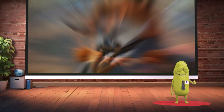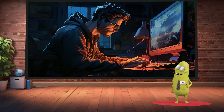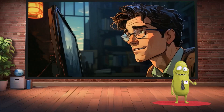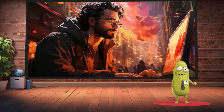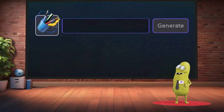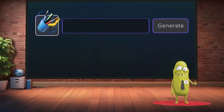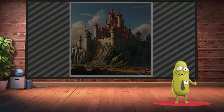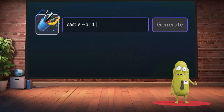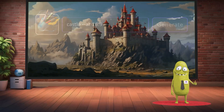The more detailed and specific you are with the AI, the better your prompt will be — and consequently, the better the final image will match your vision. Let's look at some examples. When we type just the word 'castle' in the prompt field, we get a basic castle image. If we add the desired image size to 'castle,' we get an enlarged image.